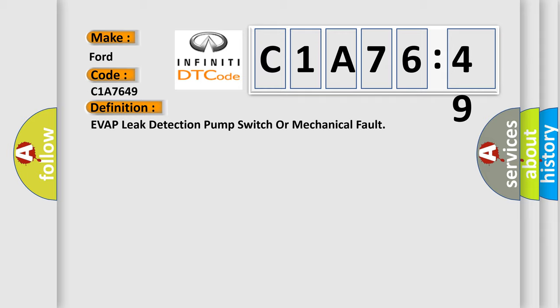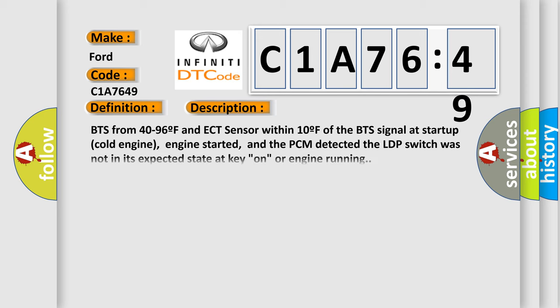And now this is a short description of this DTC code. BTS from 40 to 96F and ECT sensor within 10F of the BTS signal at startup cold engine, engine started, and the PCM detected the LDP switch was not in its expected state at key on or engine running.